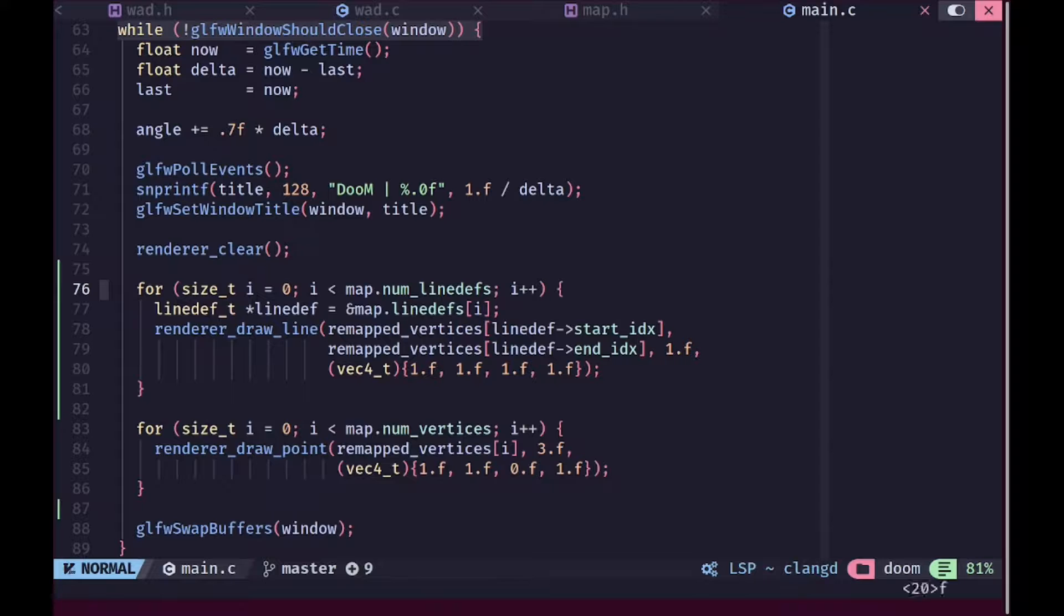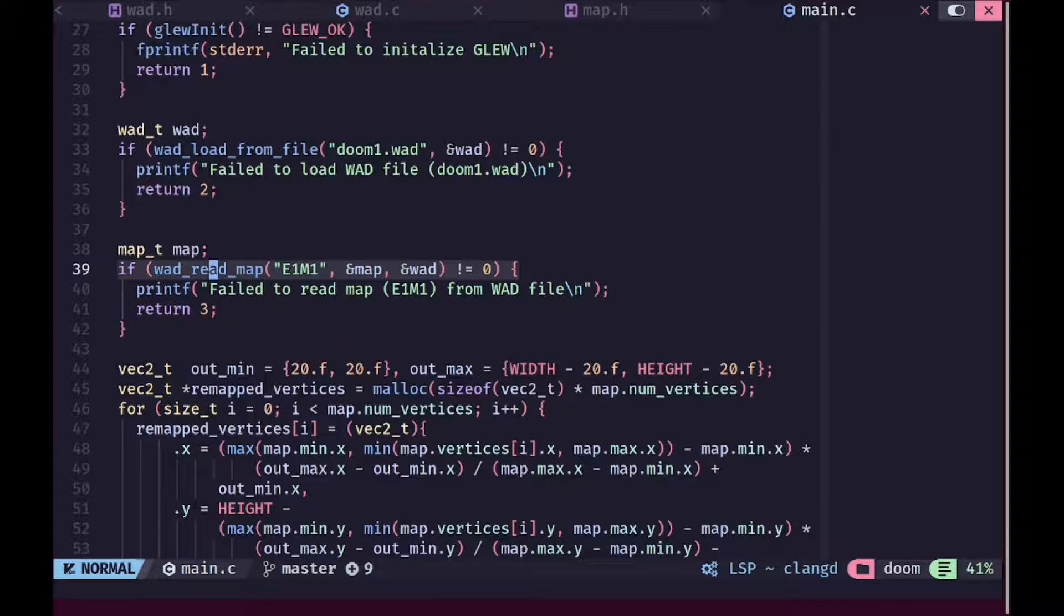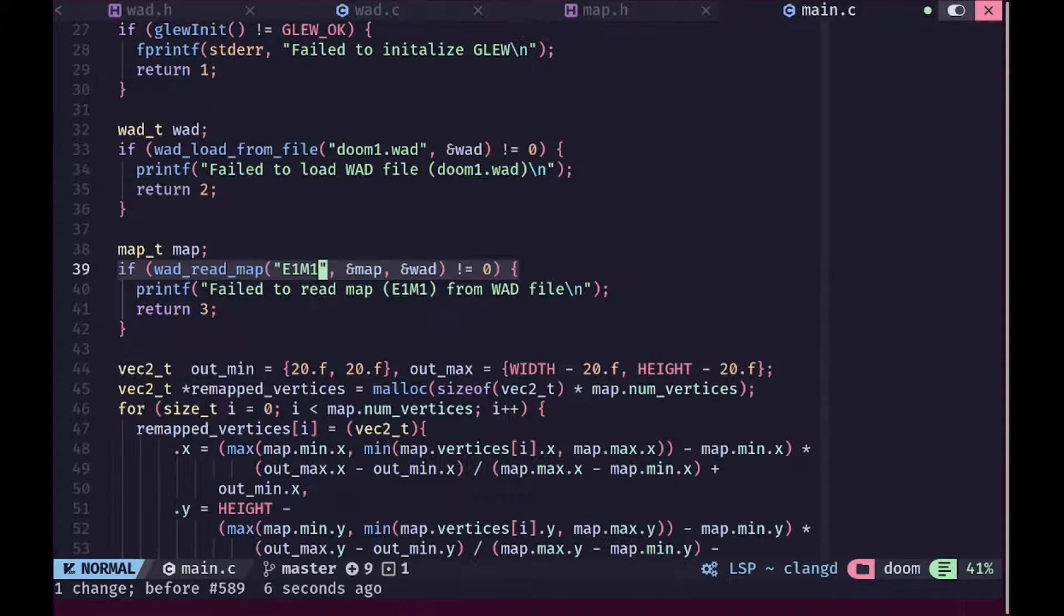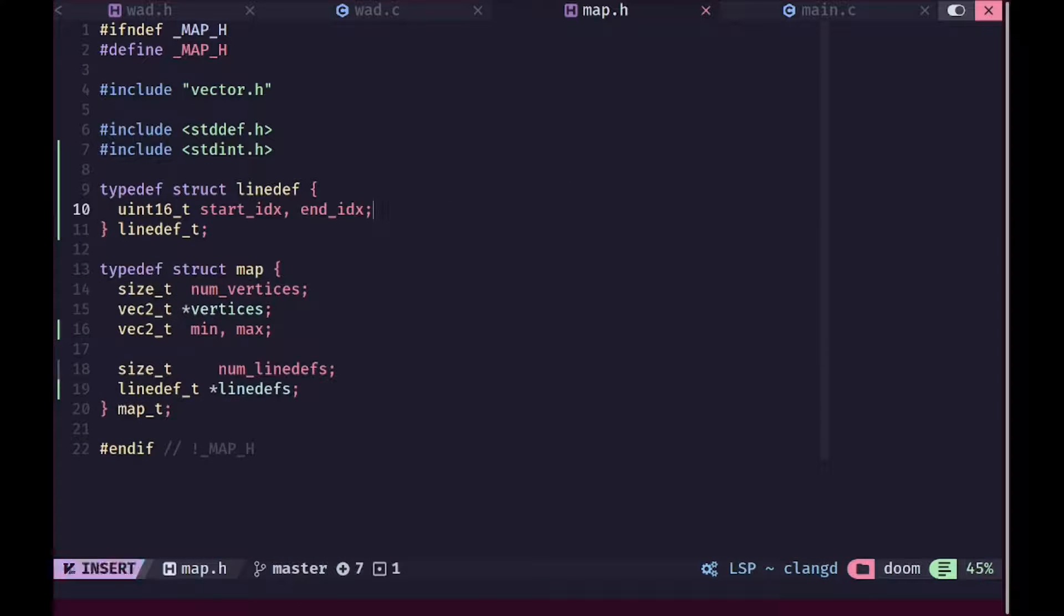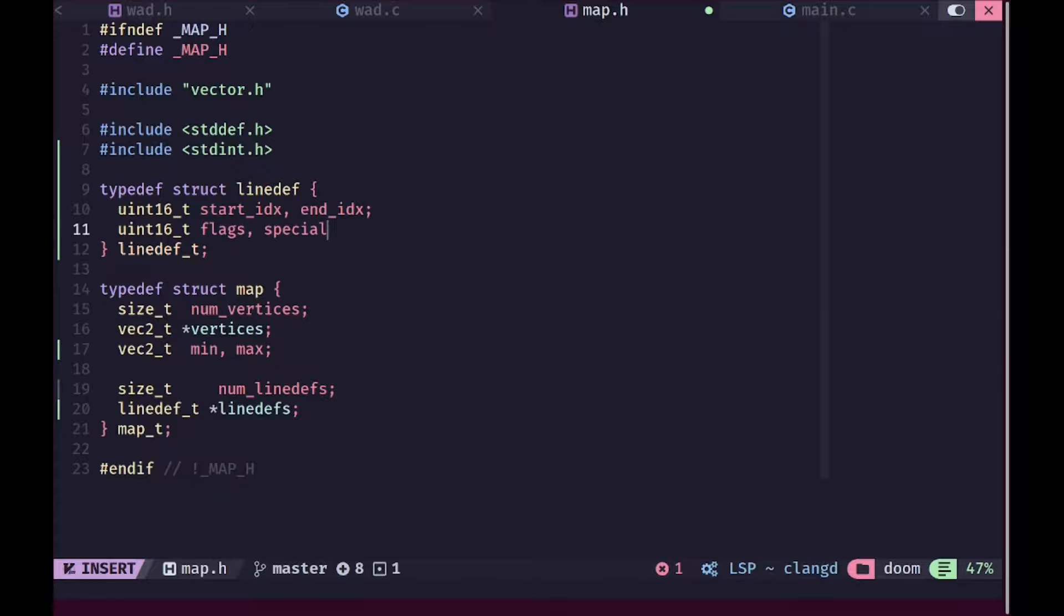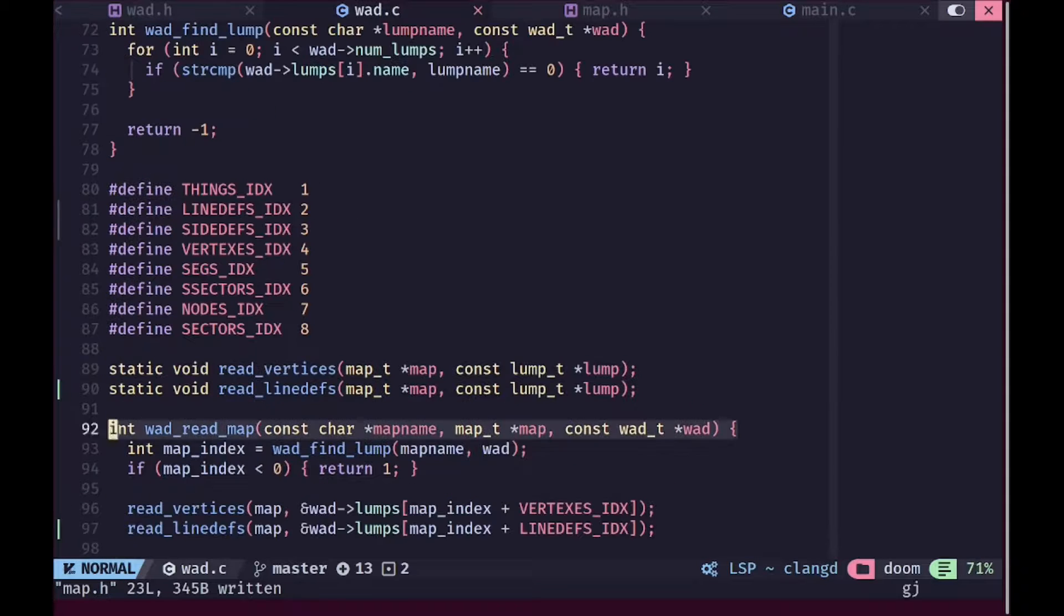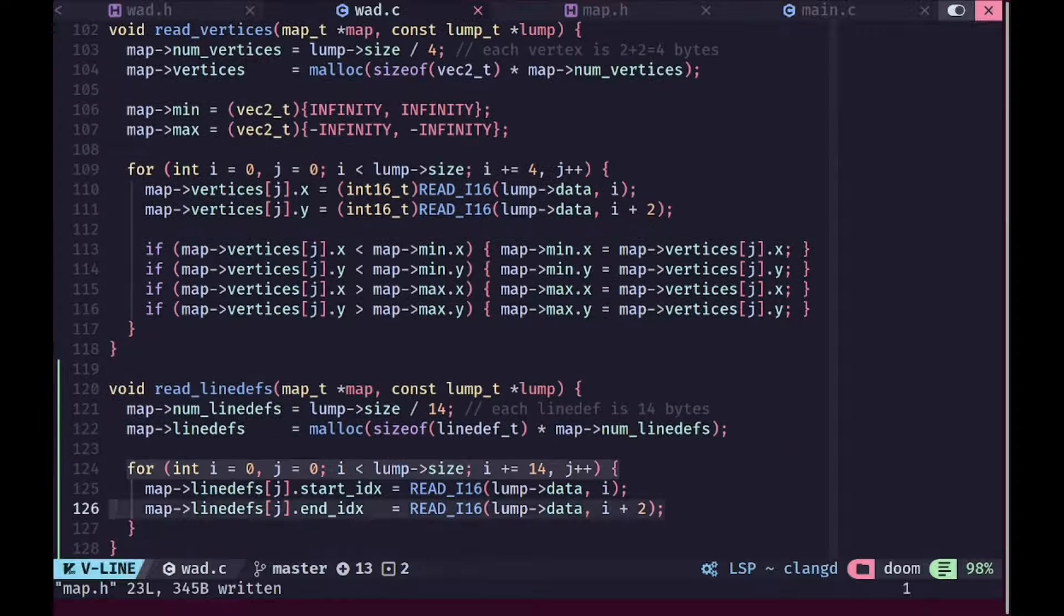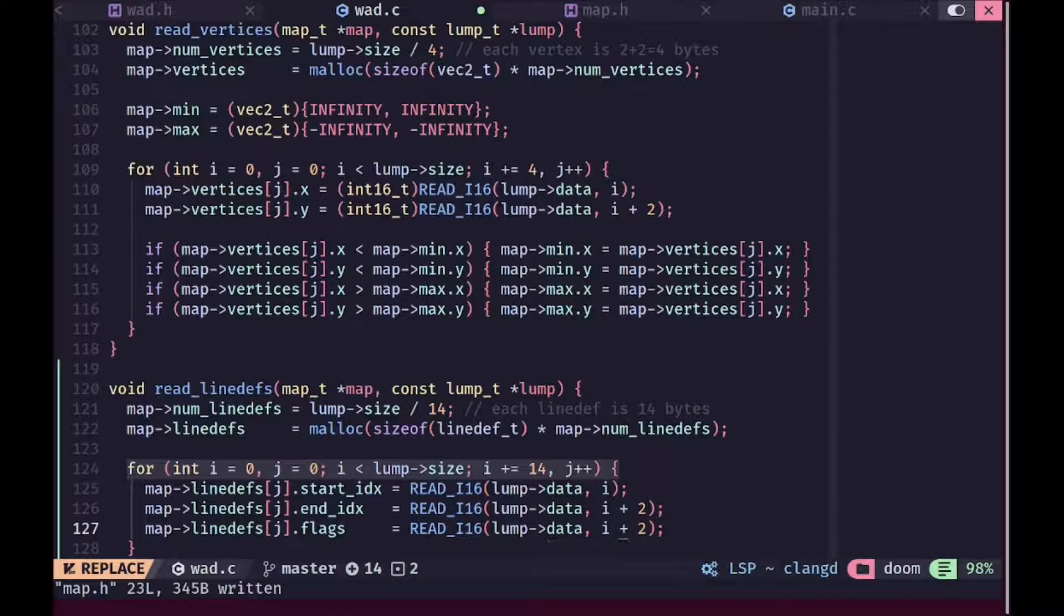And if I were to go ahead and for example just change this to E1M2, you'd see that that gets reproduced correctly as well, which means that our basic line def loading code and everything is now working perfectly. Now we can make our visualization even more fun by adding some flags to this. We can also add a special type but we are not adding any functionality yet.